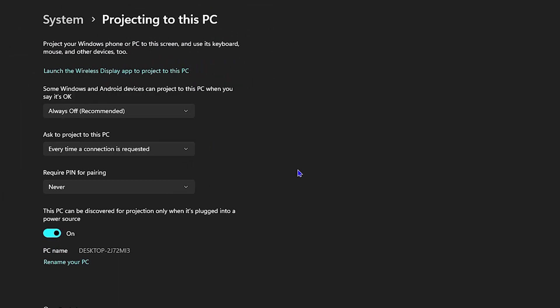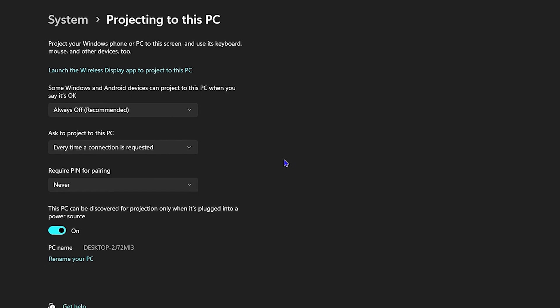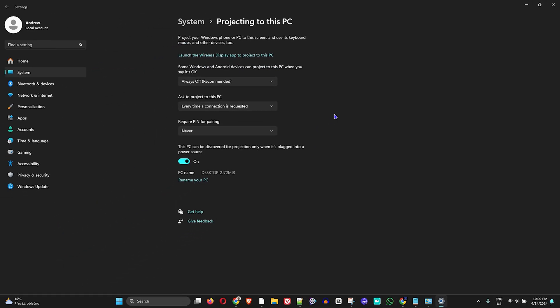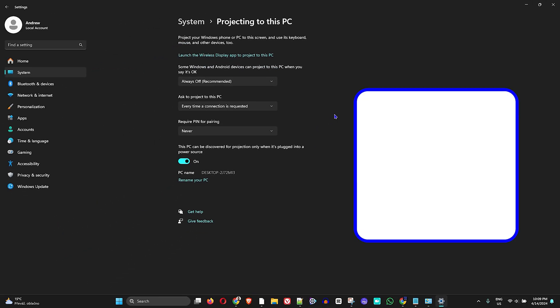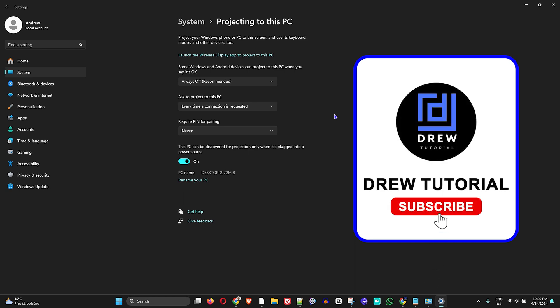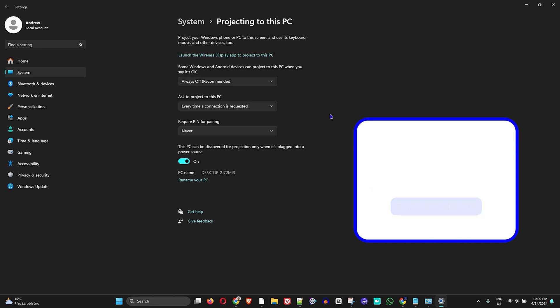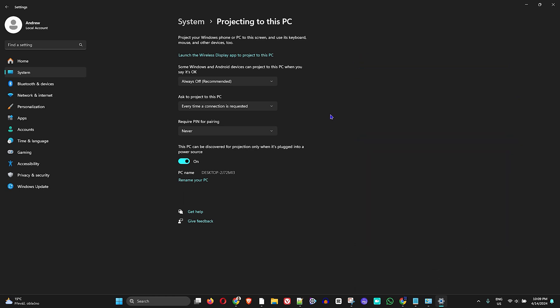And that's all there is to it. That's how you easily fix the projecting to this PC feature if it's disabled in your Windows 11 PC.